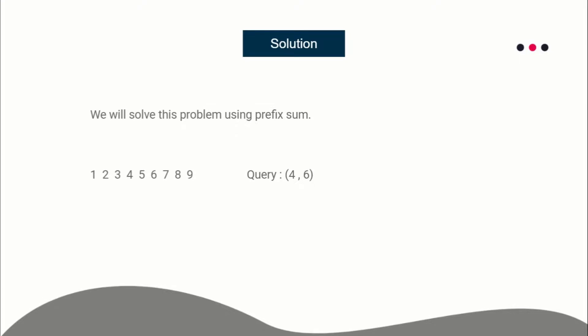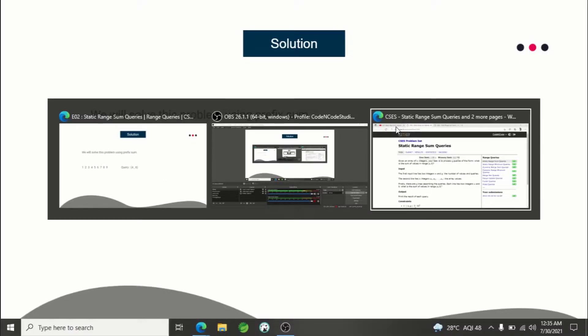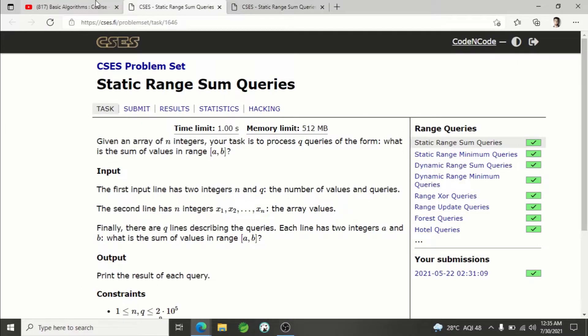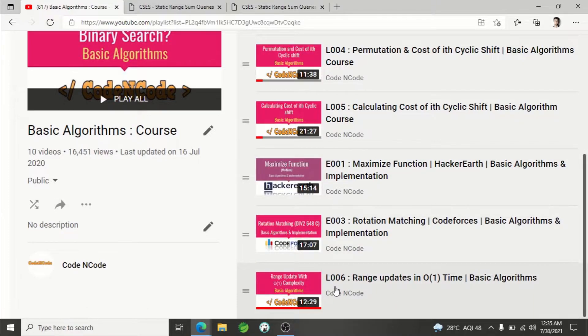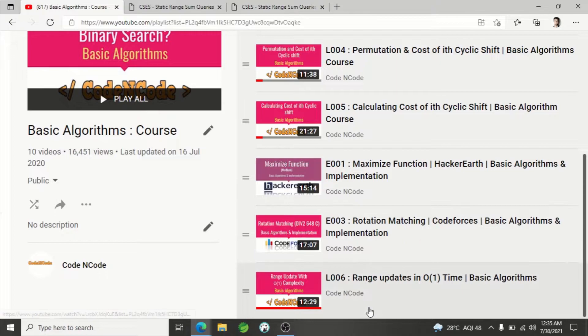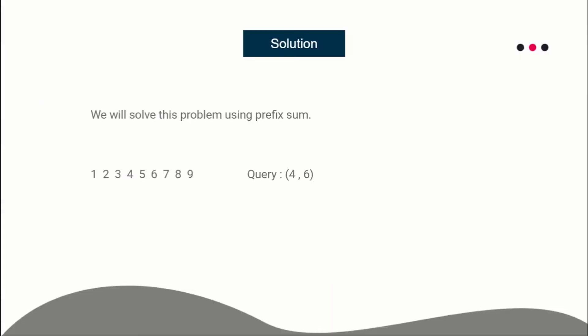I've already taught prefix sum here in lecture six of basic algorithm course. I'll be putting the link of this lecture in the description of the video, so you need to have the knowledge of prefix sum to solve this problem. I'll solve using prefix sum.